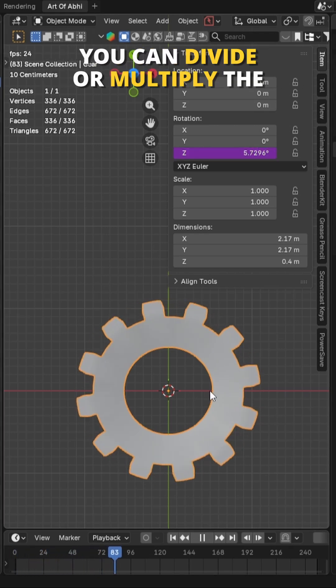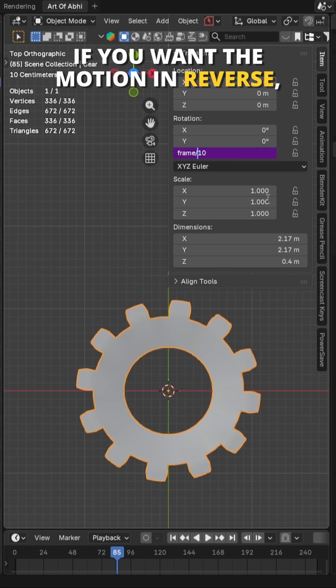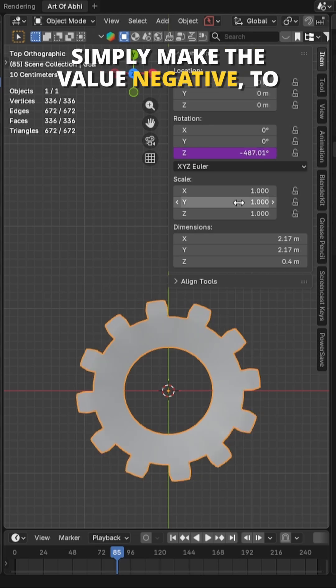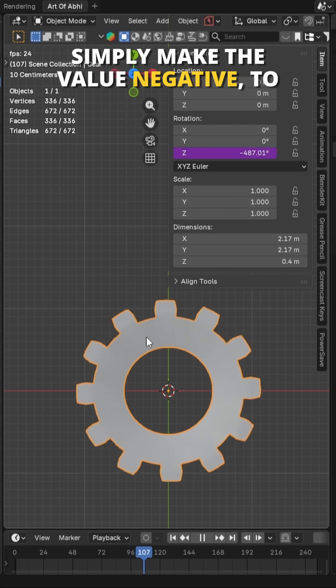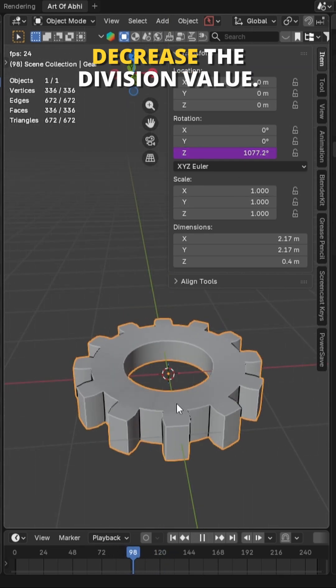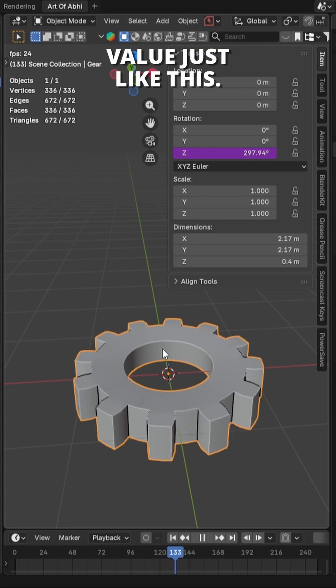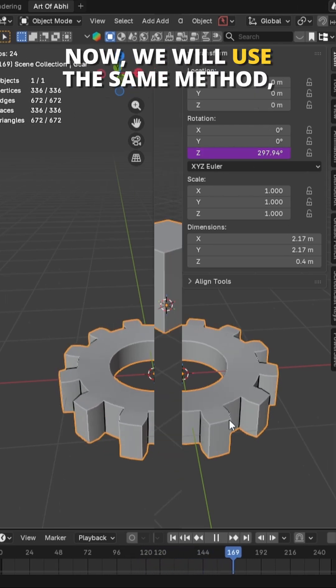You can divide or multiply the value to control the speed. If you want the motion in reverse, simply make the value negative. To rotate it faster, decrease the division value. To make it slower, increase the value just like this.